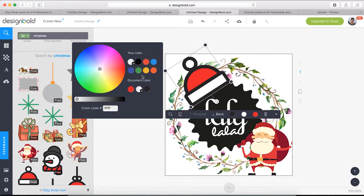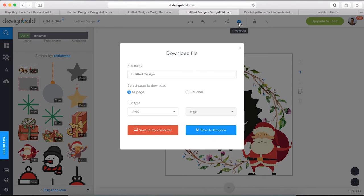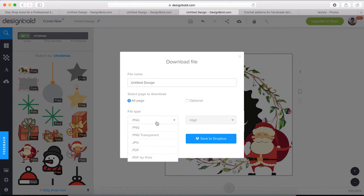We can also change the color to one that we want, but this one looks good, so let's stick with it. And done! We finished designing the Etsy shop avatar.